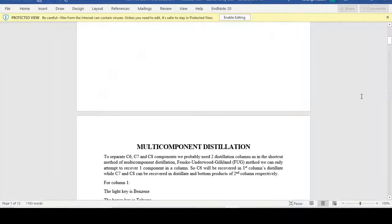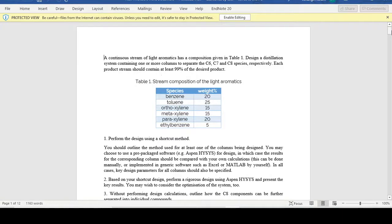Consider an example in which we have a following component mixture and we want to separate benzene out of it. Since this is clearly not a binary mixture, the shortcut approach separates one component at high concentration from all the others in one column — either from the top or the bottom.